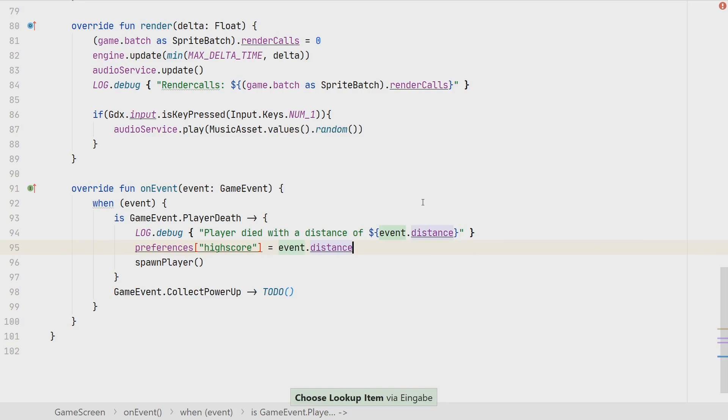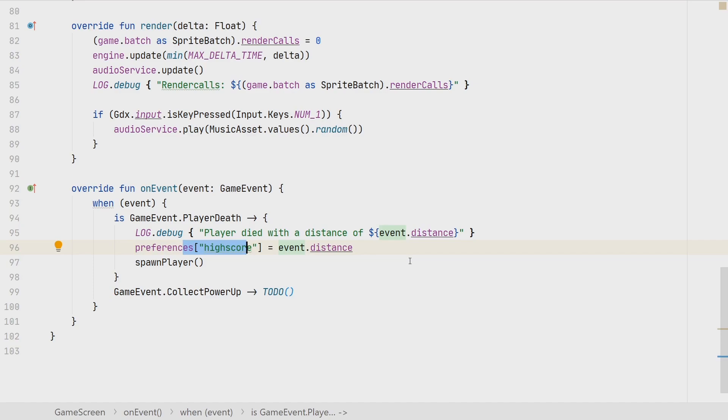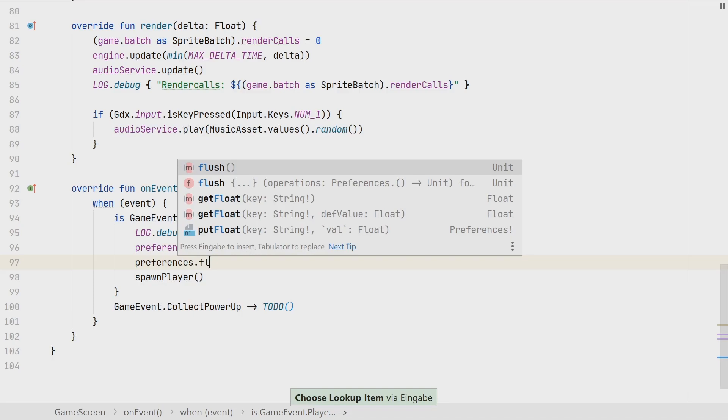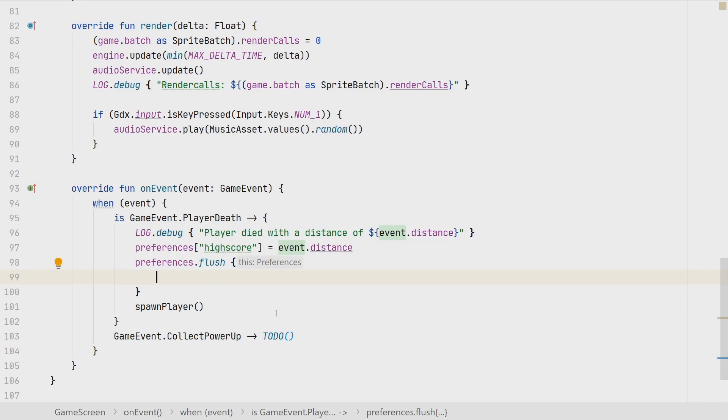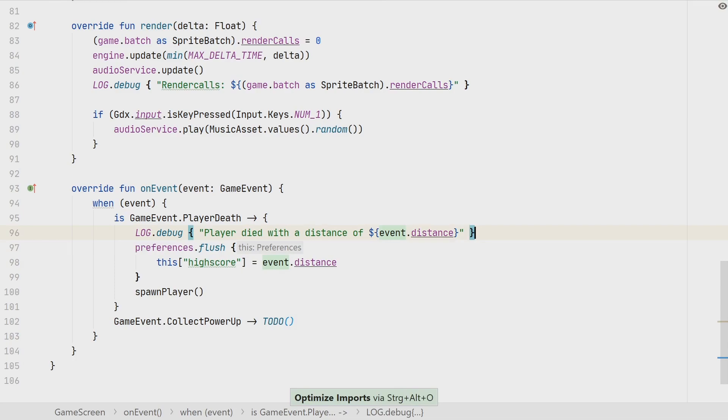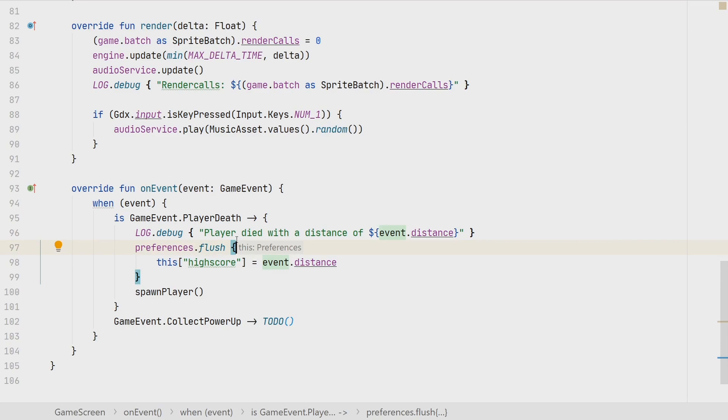The problem is that when you change something in the preference, it's not automatically written to the file in the background. For that, you always need to call the flush function. There is also a KTX extension available for that. We can write it like this, so preferences flush. Then here you can write all the different changes to your preferences. In our case, it would be what we had here above, so we just want to set the distance. But of course, you could add here multiple things. At the end of this block, the flush function is then called. With that, in my opinion, it's more readable, because you see immediately the scope of the flushing and what kind of changes are happening and should be then persisted at the end of that scope here.